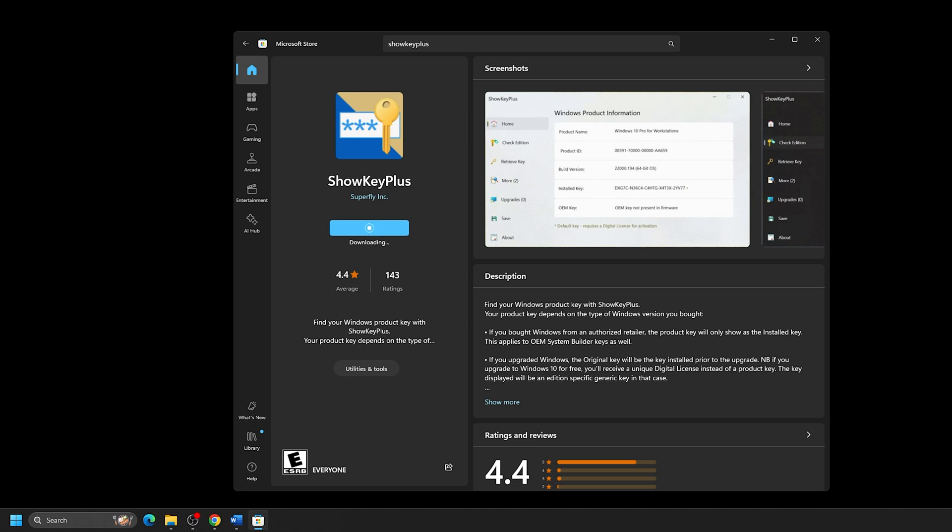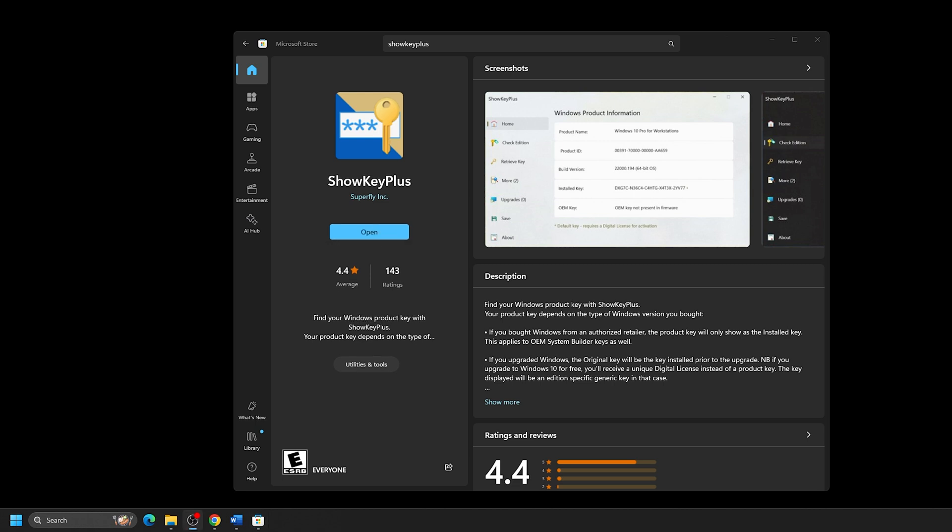Once the download finishes, there will be an Open button where you can quickly open the newly installed app. Also, this program will appear in your computer's start menu like any other program installed on your system.